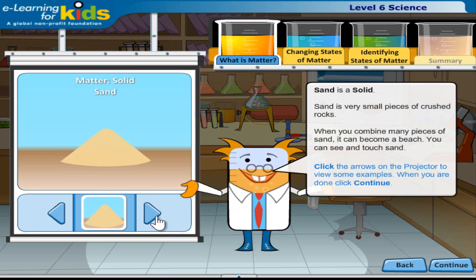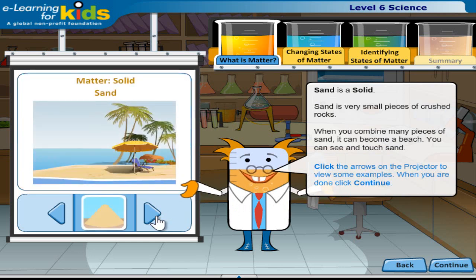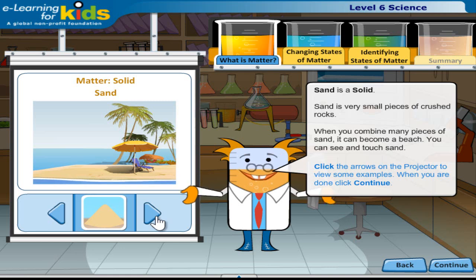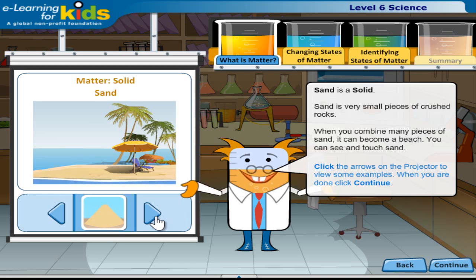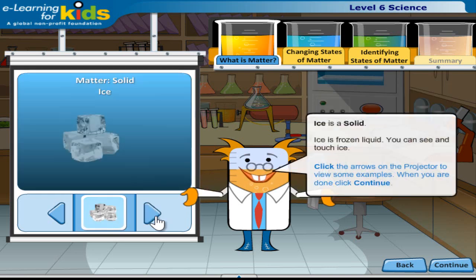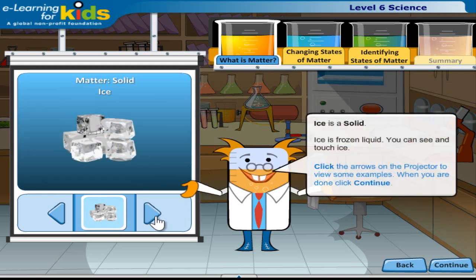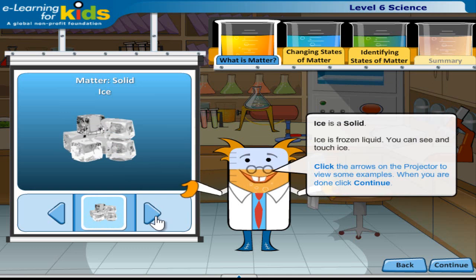Sand is a solid. Sand is very small pieces of crushed rocks. When you combine many pieces of sand it can become a beach. You can see and touch sand. Click the arrows on the projector to view some examples. When you are done, click continue.